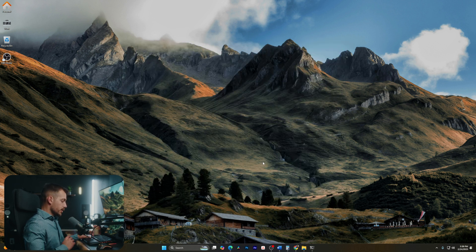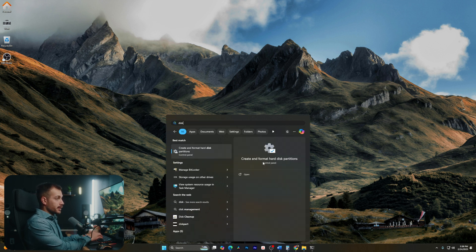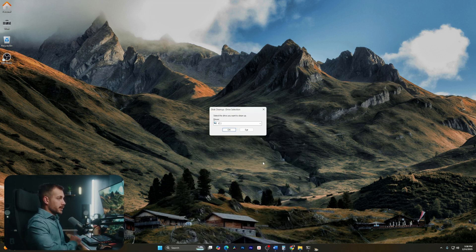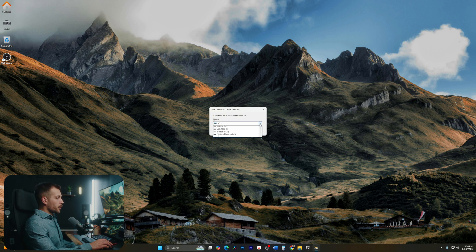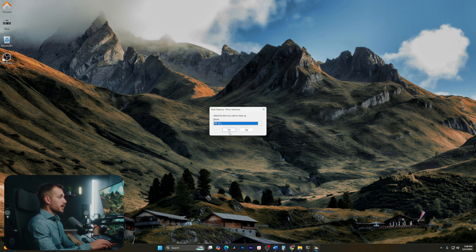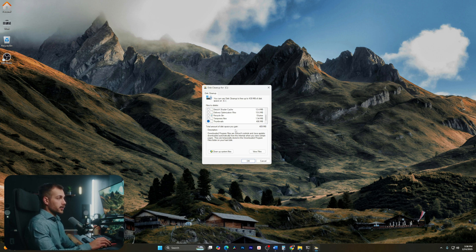All right guys, so for method number two, we're gonna be using something called disk cleanup. We can simply search that from our start menu, and let's press enter. If you have multiple drives, select the drive that you want to clean up. I'm gonna do the C drive, which is my local drive. Now this is gonna give us a breakdown of different temporary or program files that are no longer needed.